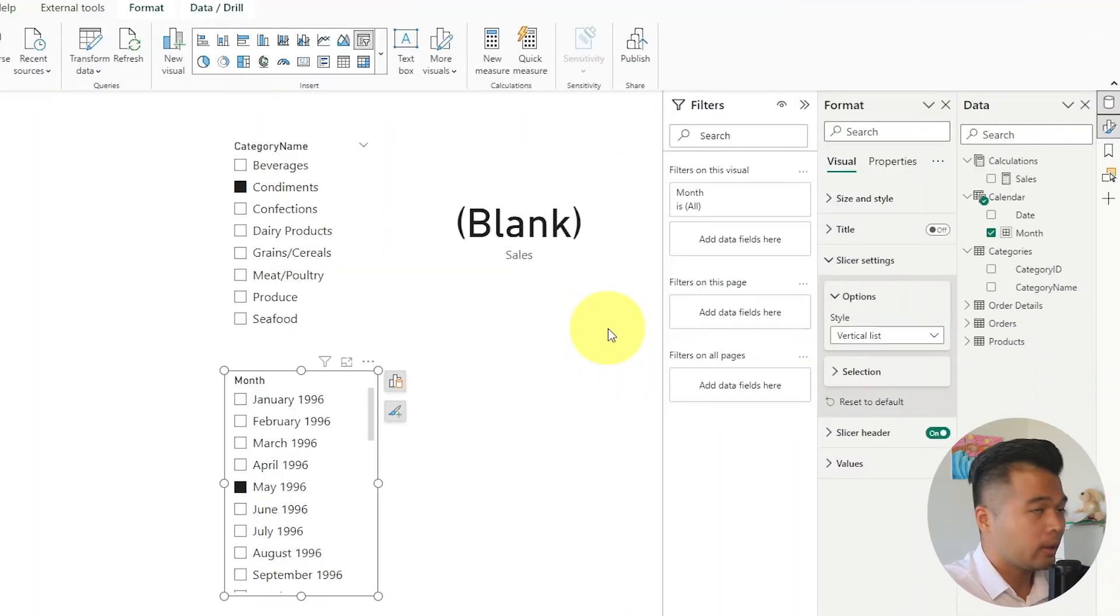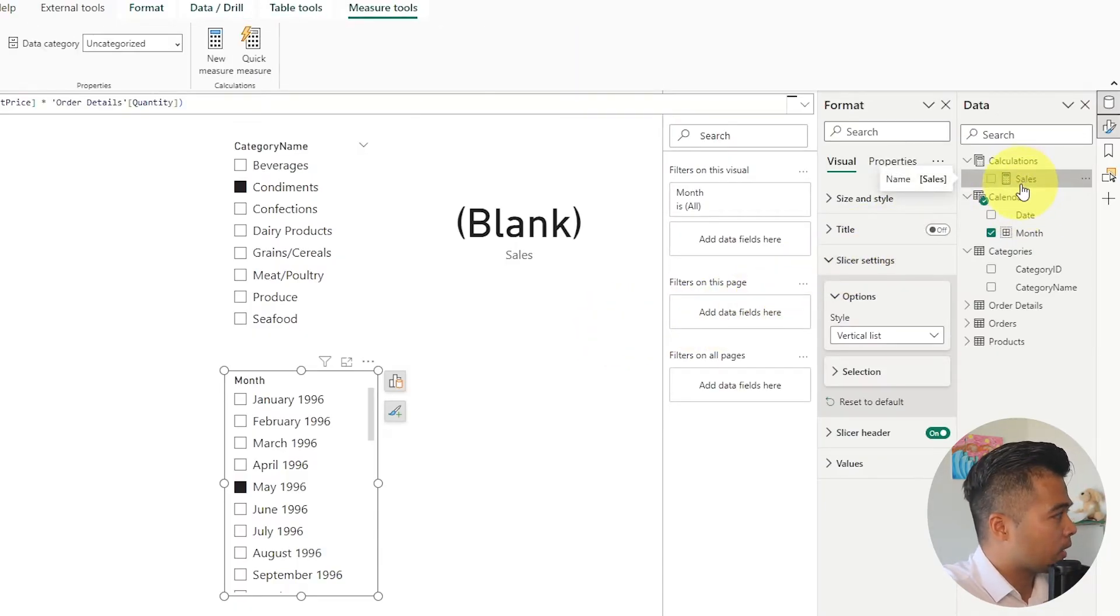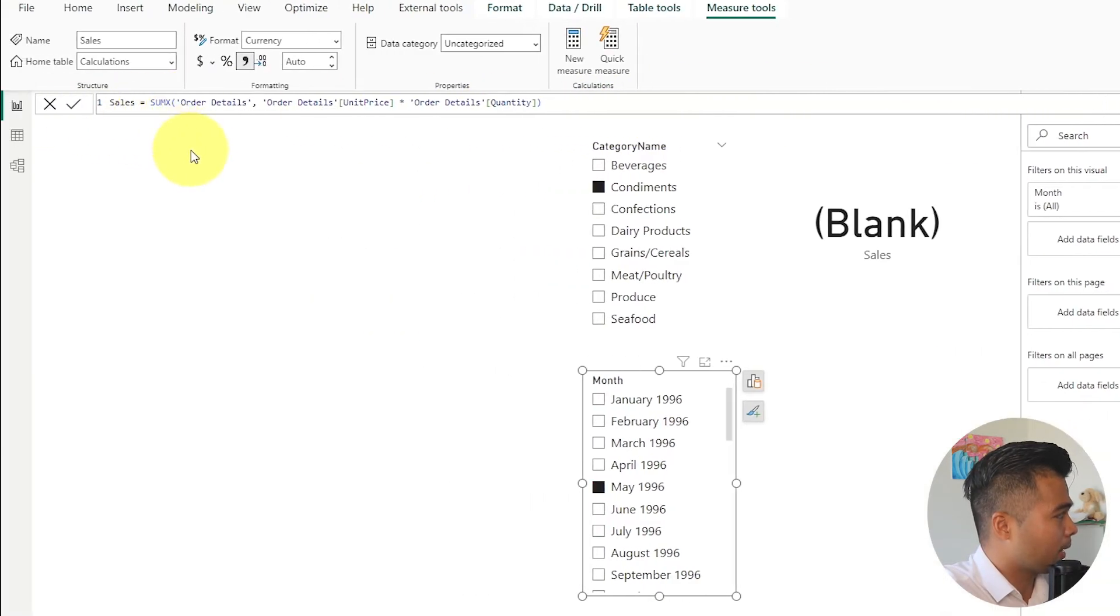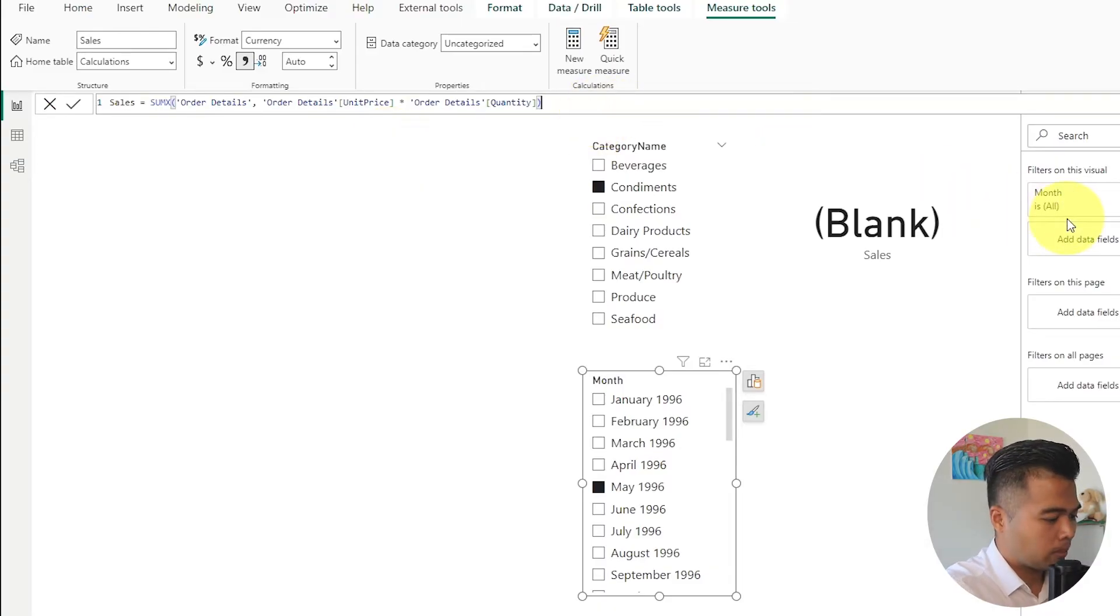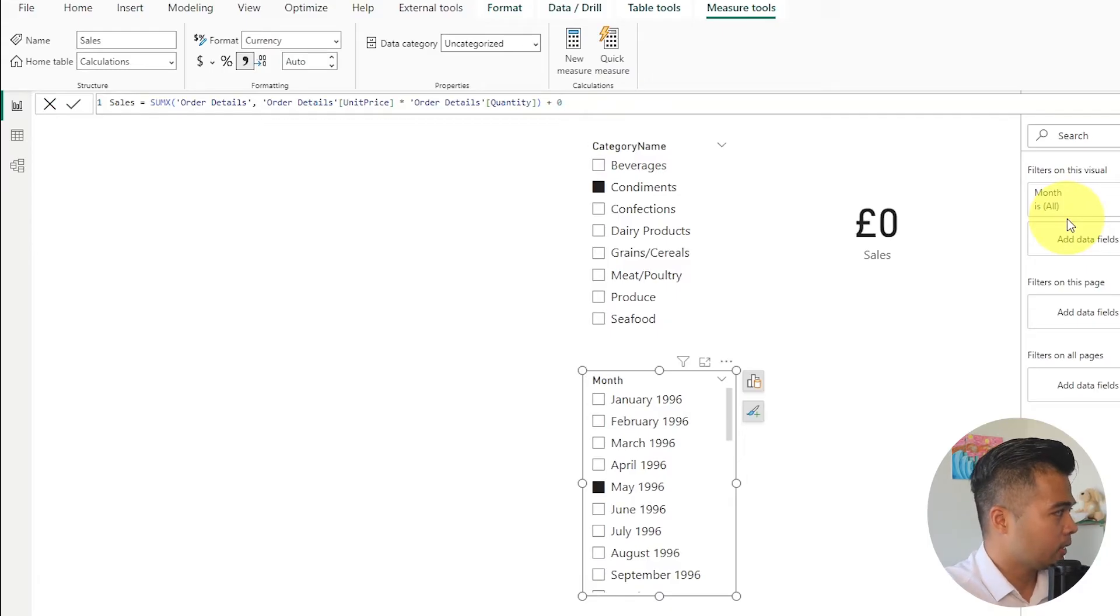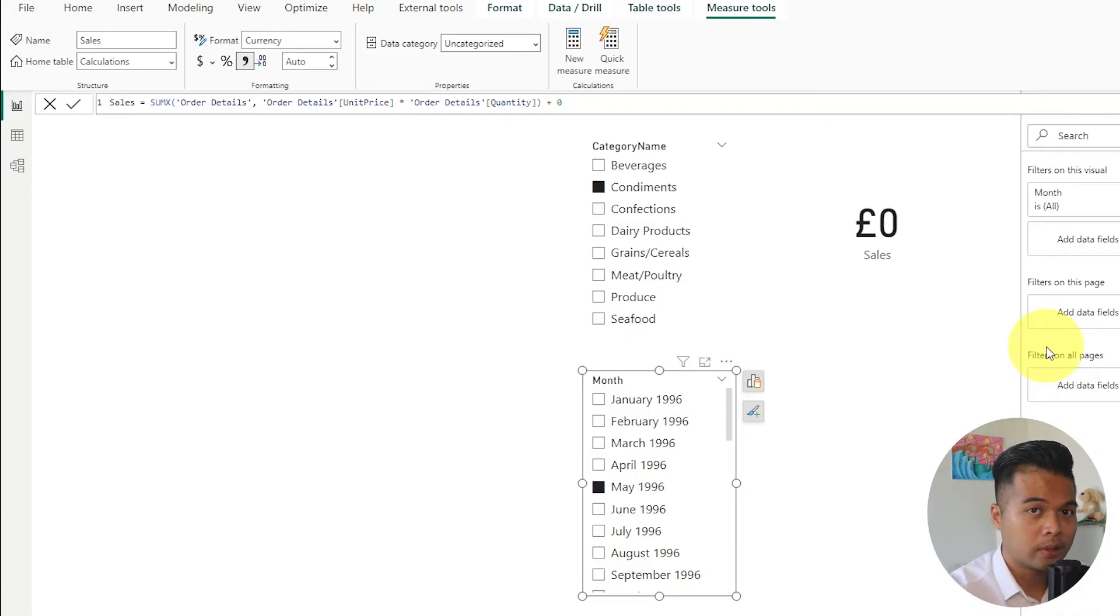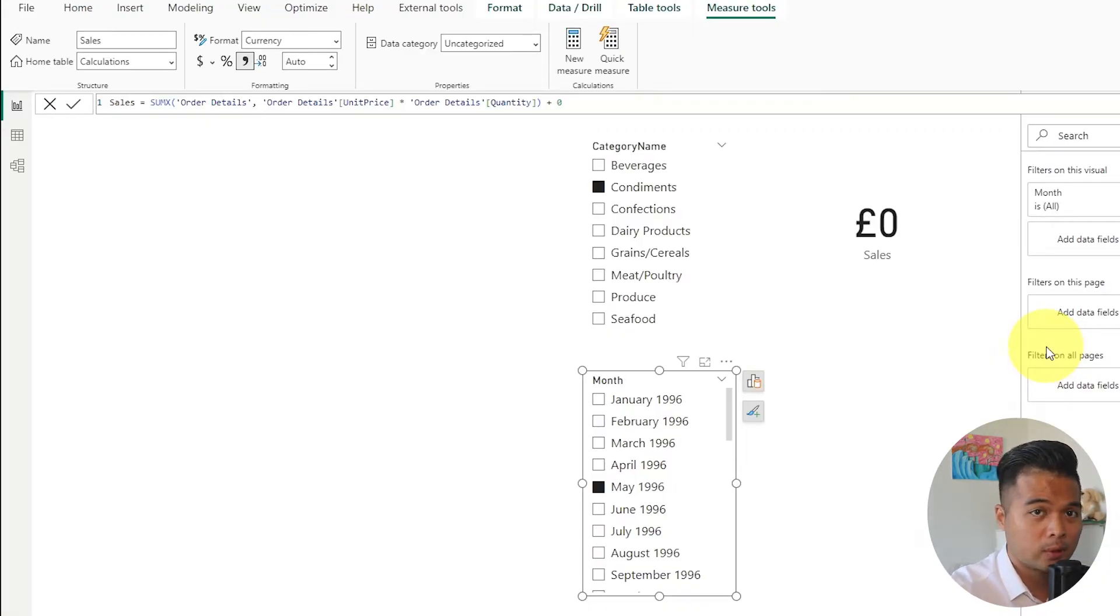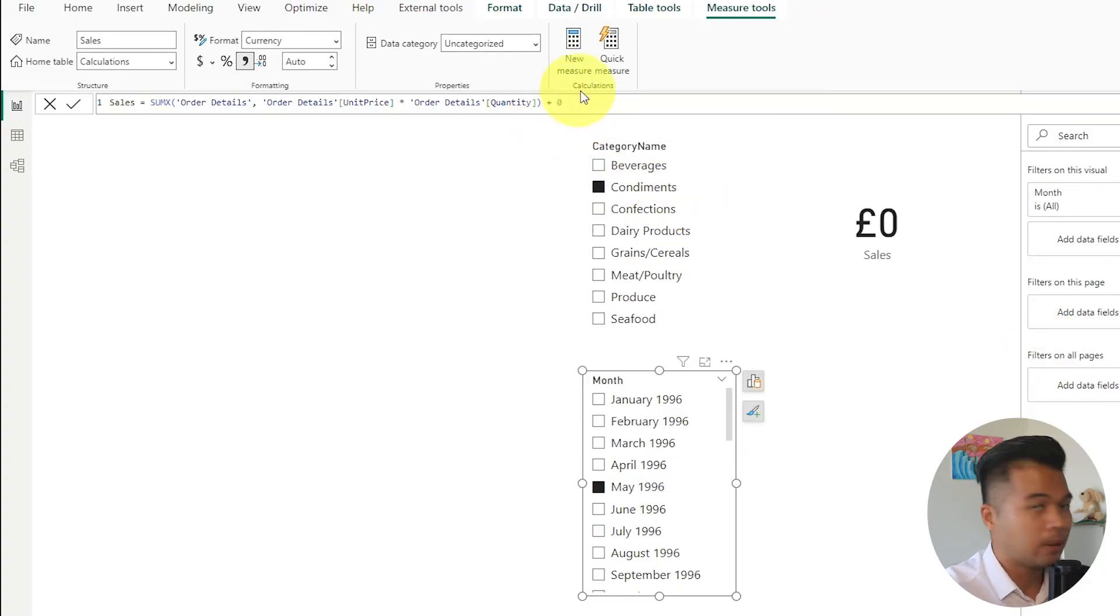The easiest way that you can deal with blanks is by simply just adding a plus zero at the end of your measures. So in this sales measure here for example you can see there is the sum x which is the calculation to get our sales. Instead of leaving it like this you can just simply add a plus zero at the end and that will force the calculation or the measure to always return a value even if there is no returning value for that calculation itself. So even if the sum x returns nothing because there are no sales for that month or for that category it will still return a zero because we're still doing the plus zero at the end of these measures.